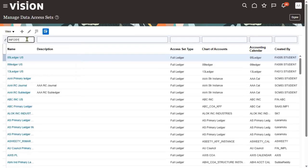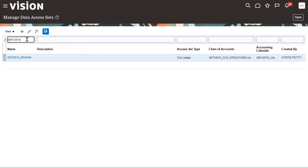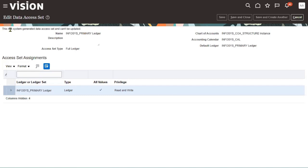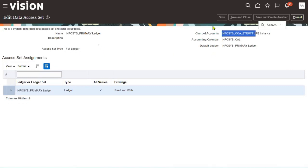Whatever the ledger name you have, the same name is going to be your data access set name. We can see that this is a system-generated data access set and cannot be updated. You will have access to the full ledger, and this is our chart of accounting structure instance, calendar, as well as the primary ledger we can find.